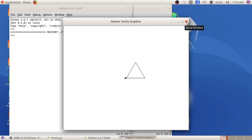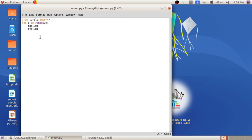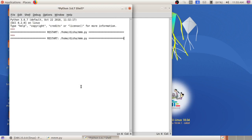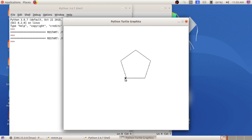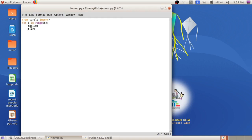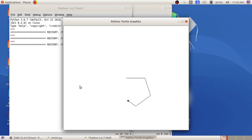Now, how to draw a pentagon? What changes do we need to make? For pentagon there are five sides, so the step needs to be executed five times. Instead of 120, give the exterior angle measurement — 360 divided by 5 gives 72 degrees. You can give the full spelling of 'left' or the short form 'LT'. Run the module and you can see the corresponding pentagon. The arrow mark is the turtle. It goes forward 100, then turns left 72 degrees, and repeats to complete the pentagon.